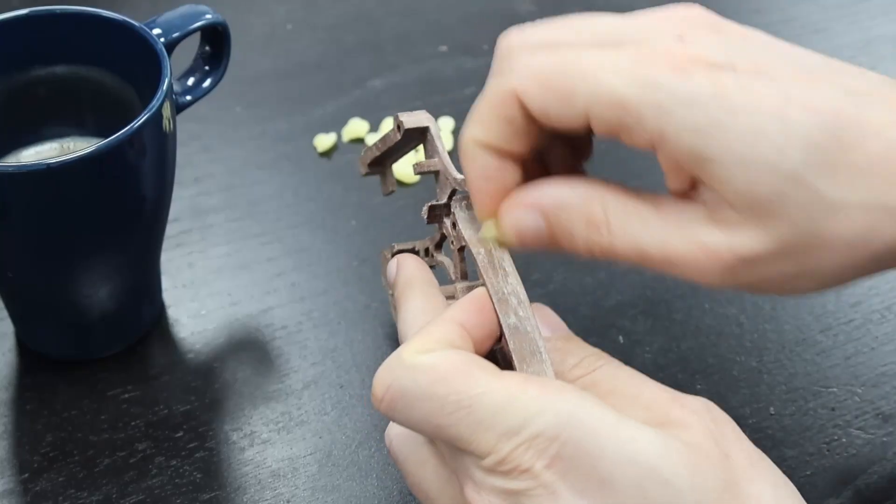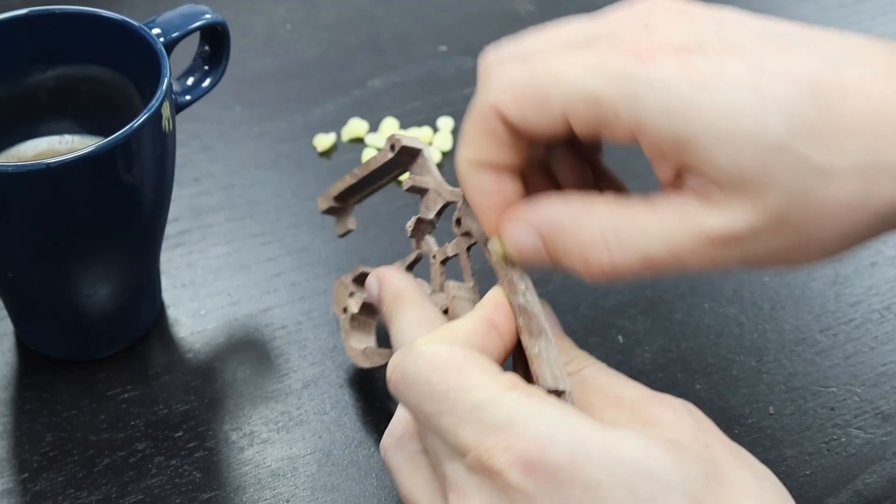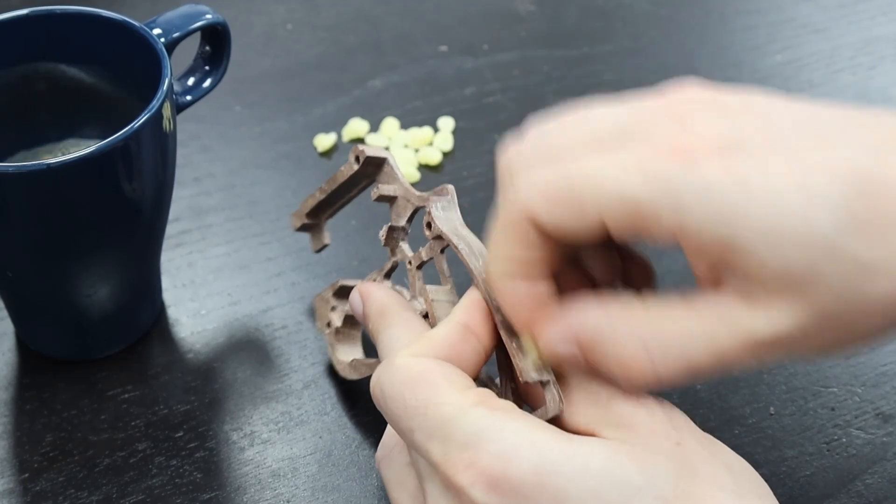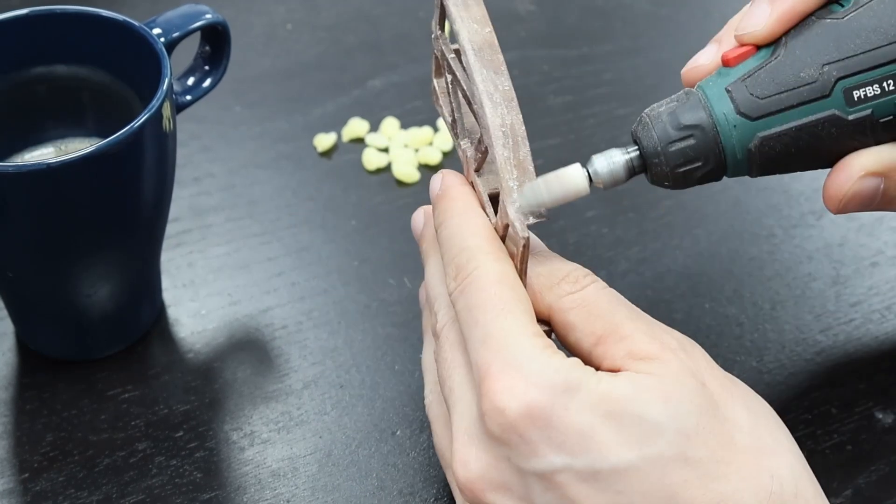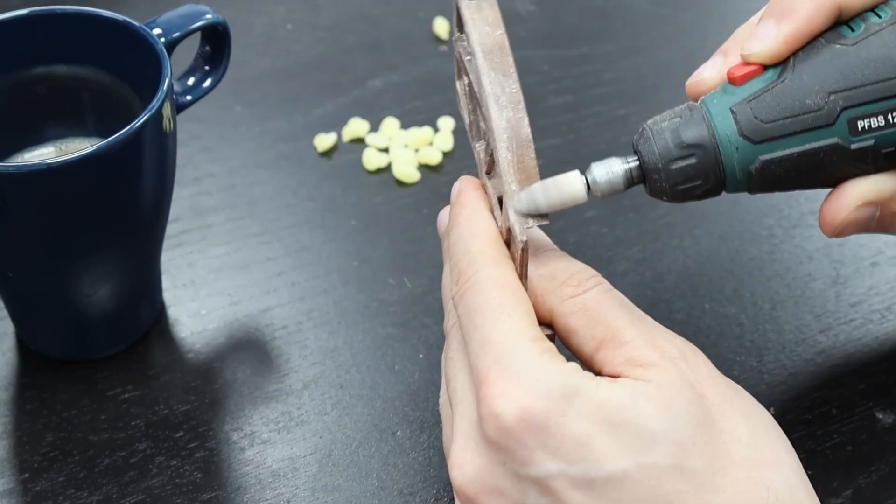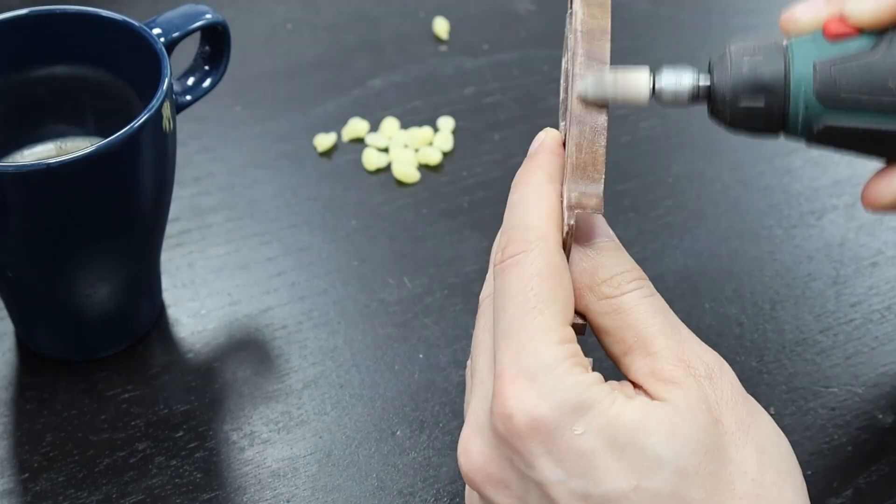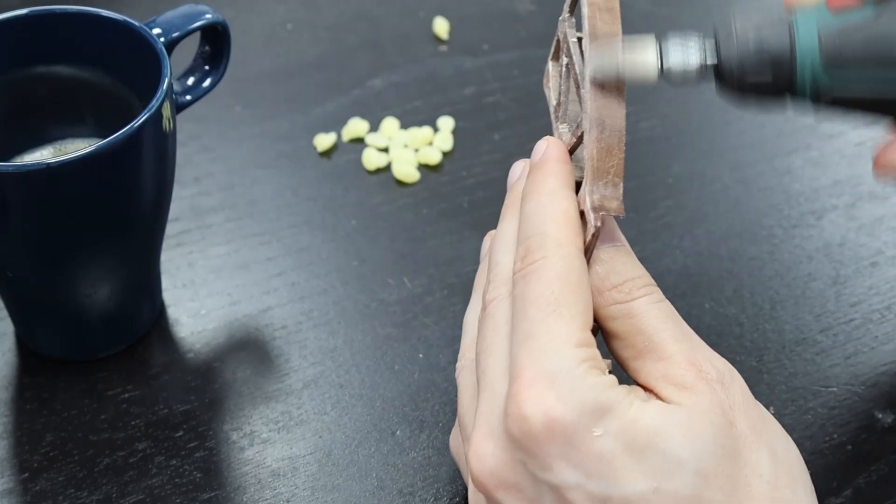The finishing process was especially satisfying. After rubbing in bee wax I polished the surface which really brought out the beautiful walnut grain.